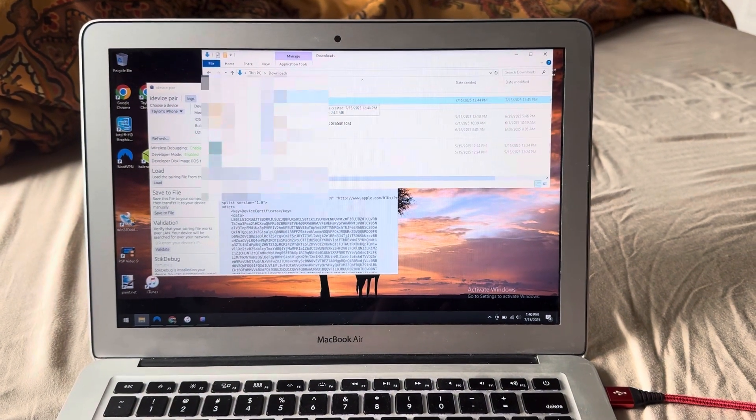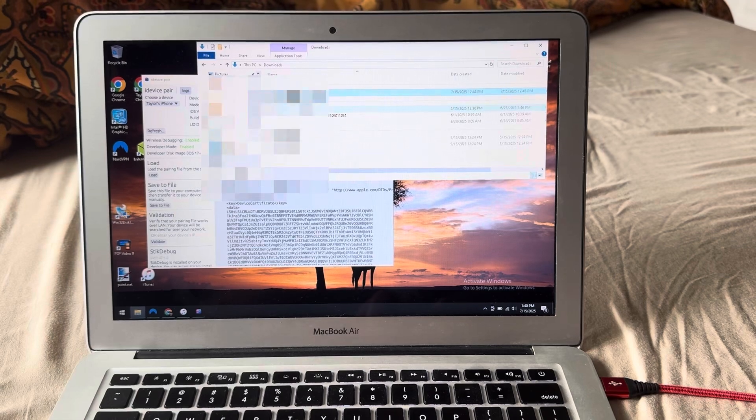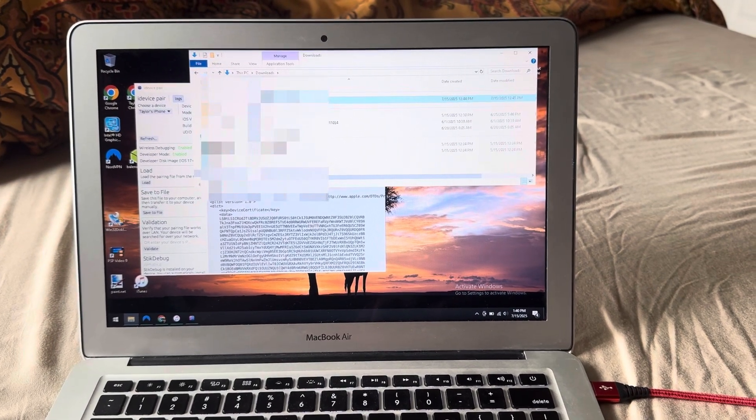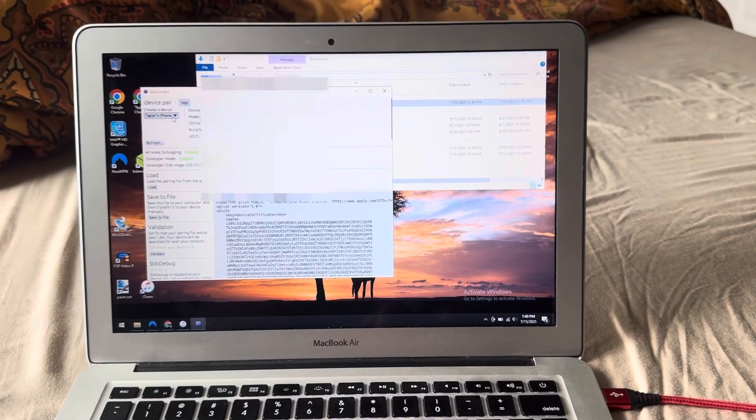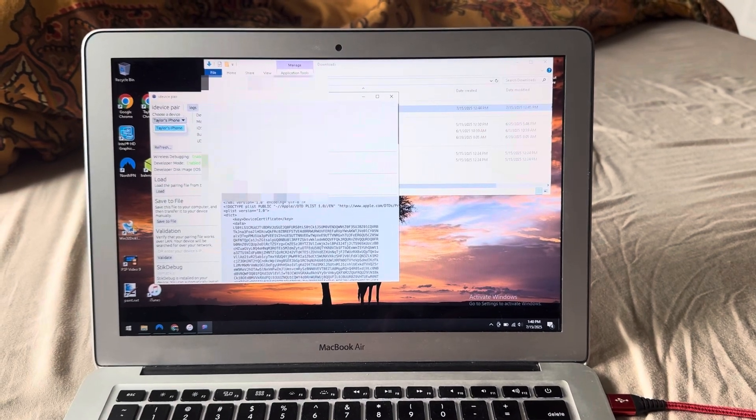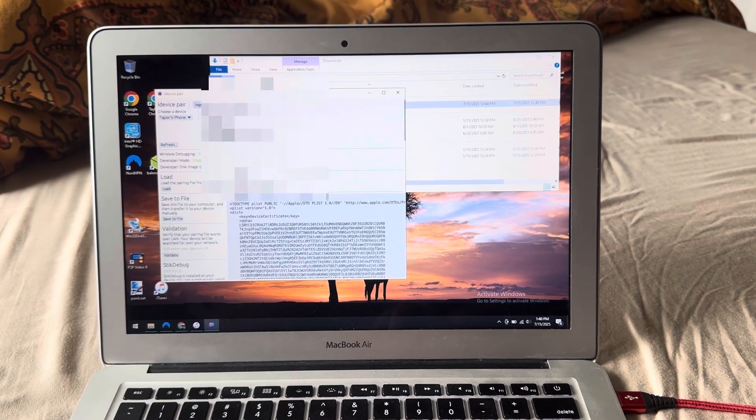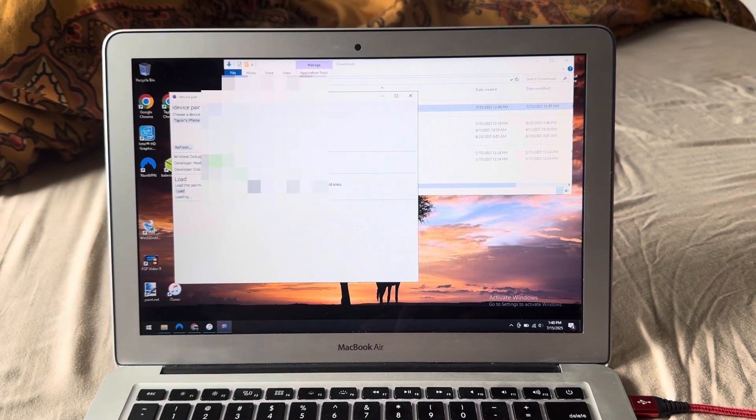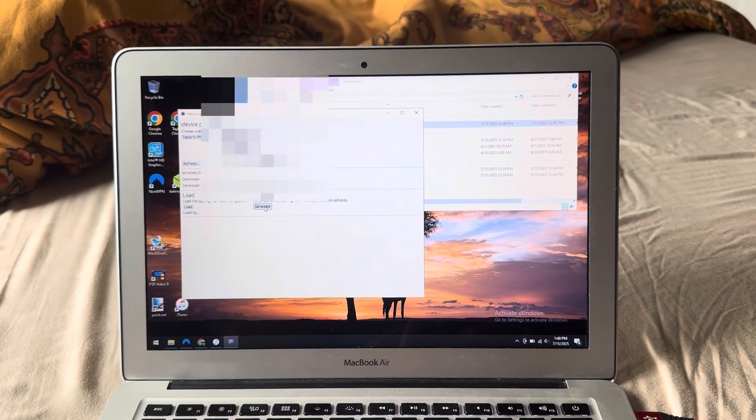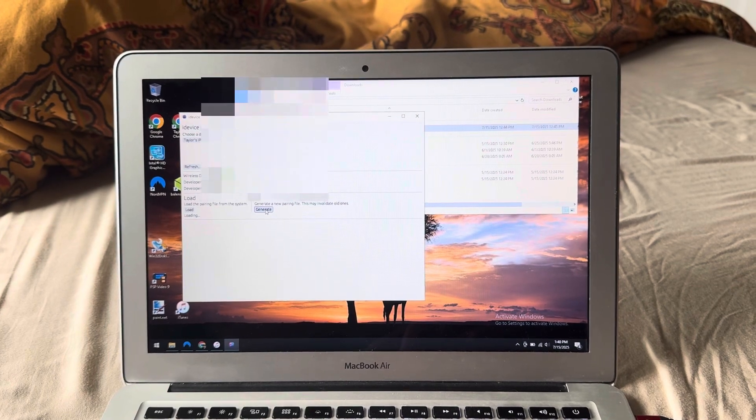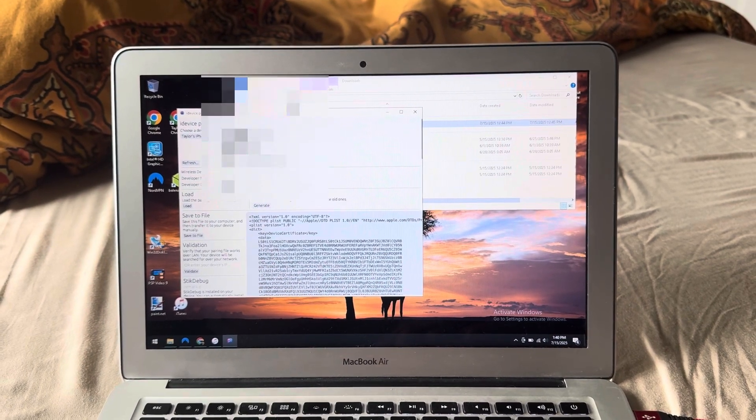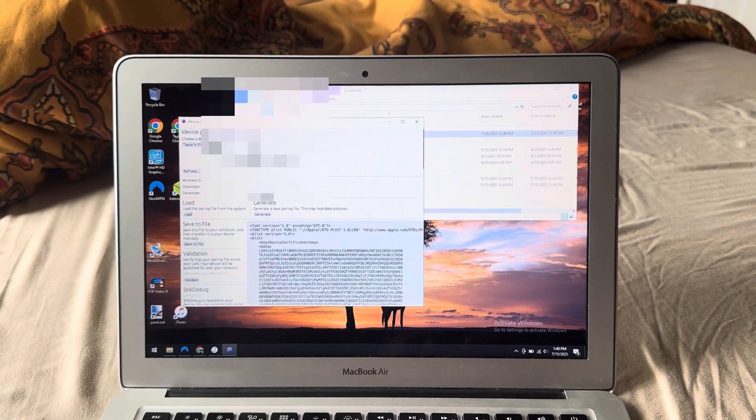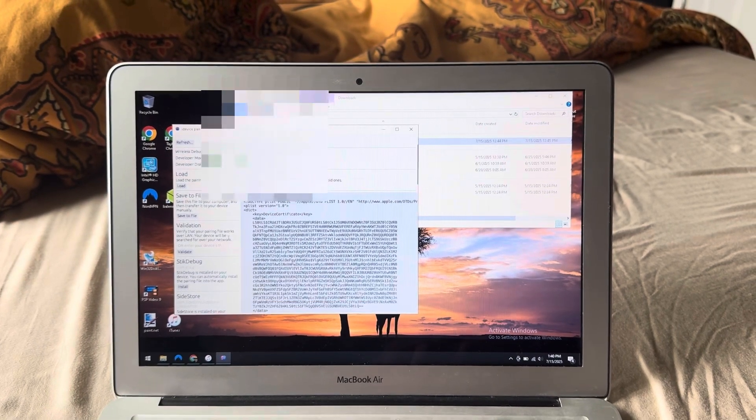You basically just run this EXE. Before, it used to be in this little folder, but it just comes in this EXE. You're going to run that, then you will select your device from the devices here. And then to generate a pairing file, all you do is press generate and on your device, it may ask you to trust the PC once more. So go ahead and do that. Now you can see here that it has generated my pairing file.